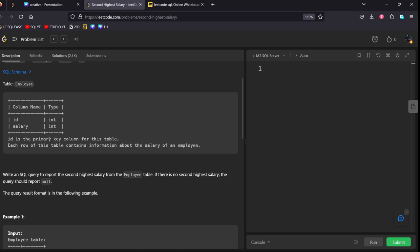Id is the primary key of the table. Each row of this table contains information about the salary of an employee.